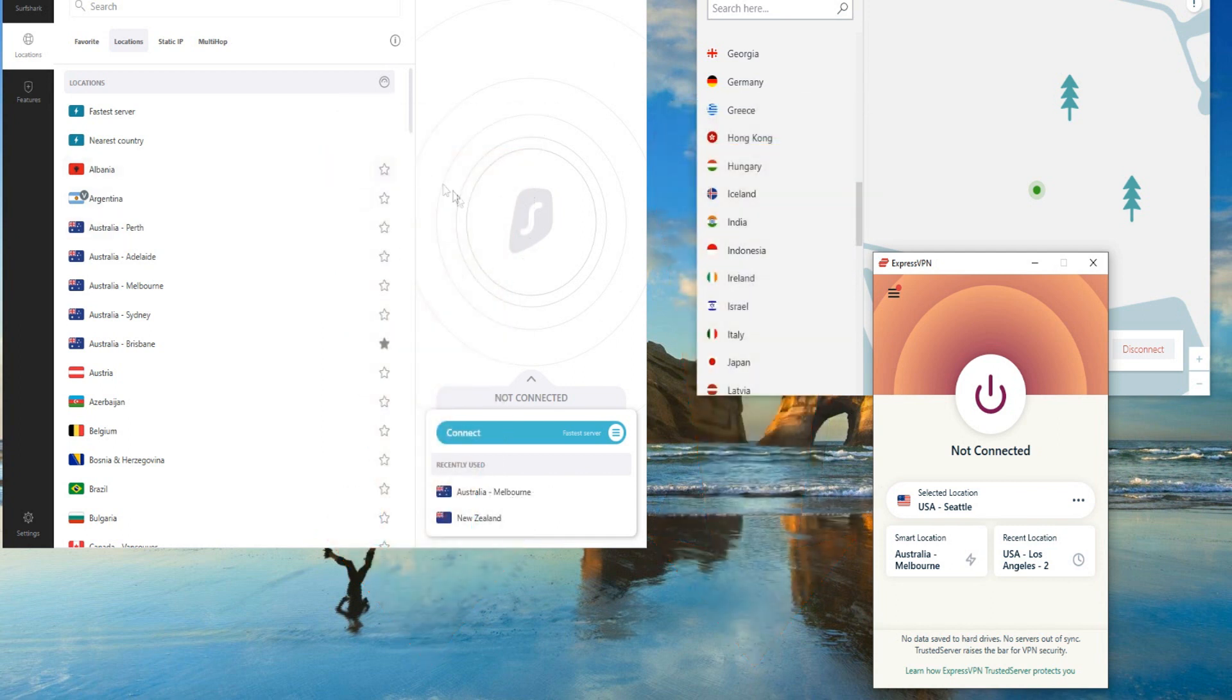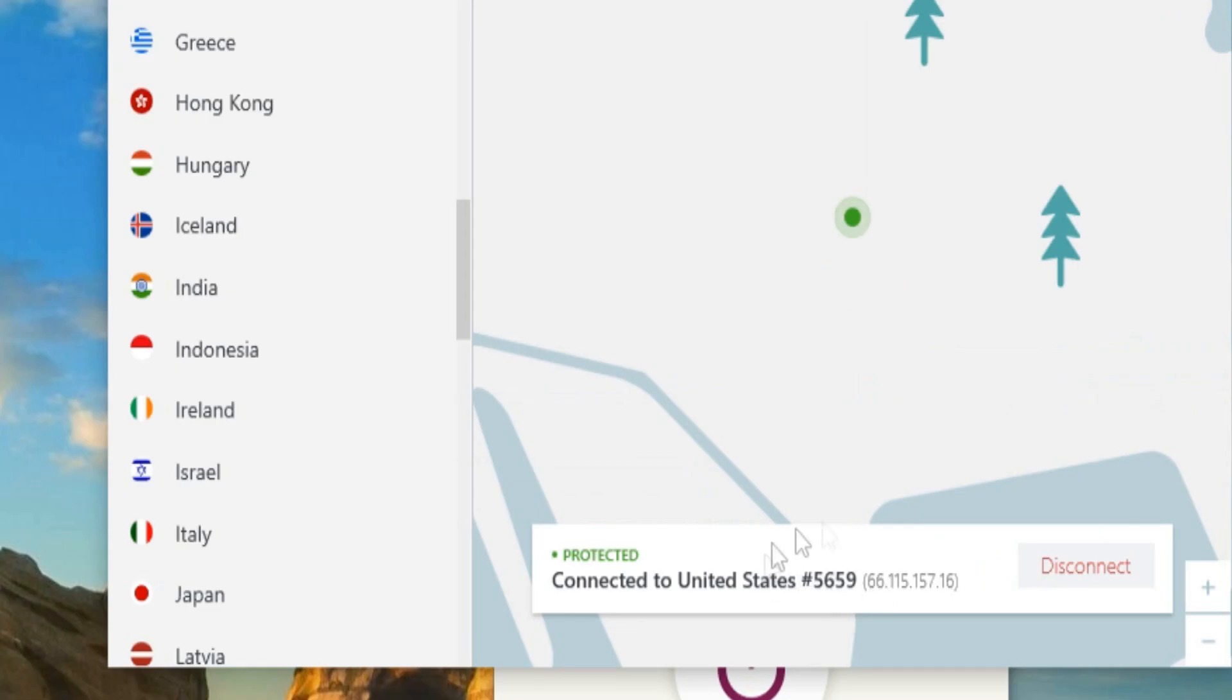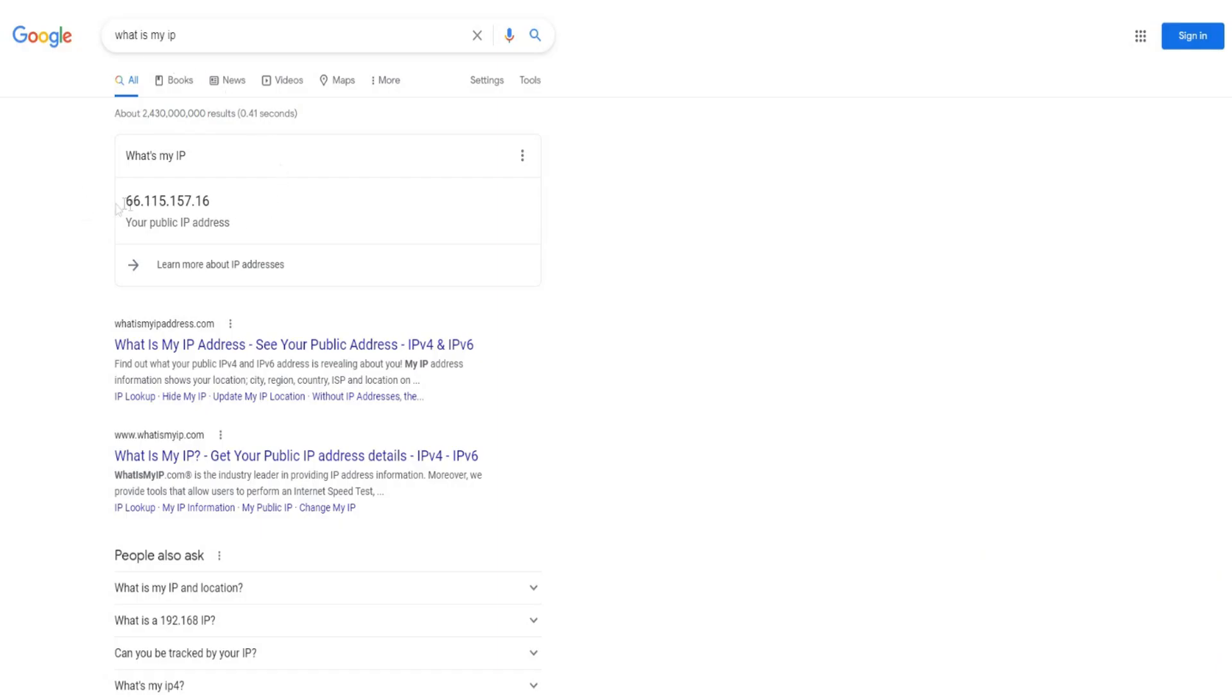Now, they all do the same job. Basically, they all hide your IP address. As you can see, I'm currently connected to the United States of America with NordVPN. So this is my IP address. And if I search up what is my IP address, this shows my IP address.